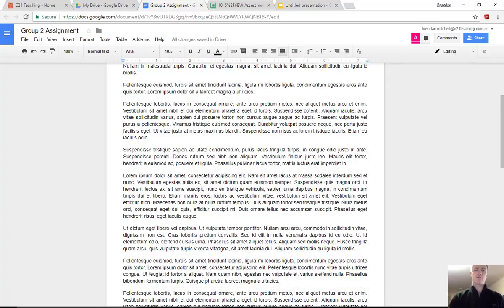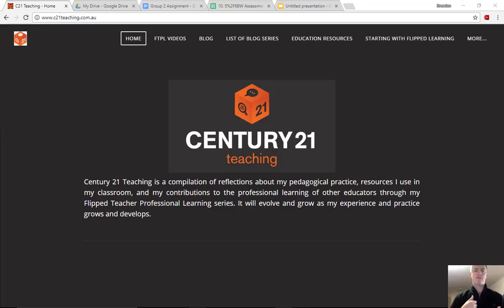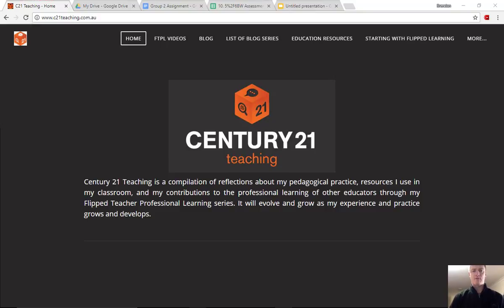Now that feature is available across the Google Suite apps. That's the Version History feature within Google Suite. I hope this has been useful. Don't forget for more helpful FTPL videos to visit c21teaching.com.au. Thanks for watching.